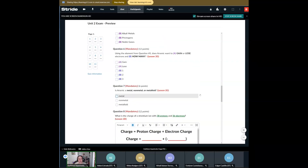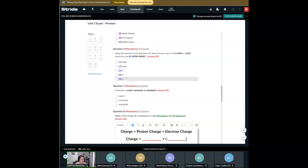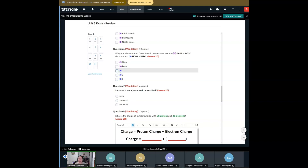Question number six also asks two answers — an A and a B. Using the element from question number five, arsenic: we want to know, does it gain or lose electrons? We're not going to talk about that until we get to lesson 2G. I will briefly tell you that atoms do want to gain or lose electrons — it all has to do with bonding and being a happy little atom. We'll talk all about that when we get to 2G. And then for B: how many? That's a simple addition or subtraction problem, and I'll show you how to do that when we get there. Two answers for question number six.